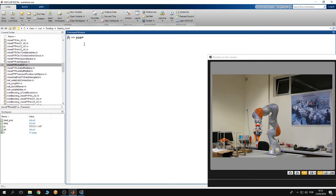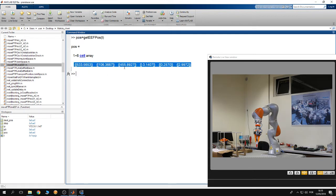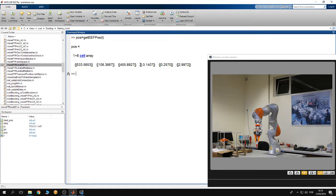First of all, I'm going to use a variable called 'pos' and store in it the current position of the end effector. To get the current position and orientation of the end effector, I use the function get_end_effector_pos and give it the communication object. This returns the current position: the first three elements are the x, y, z coordinates, and the next three are the fixed rotation angles.